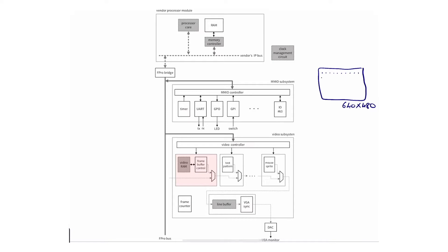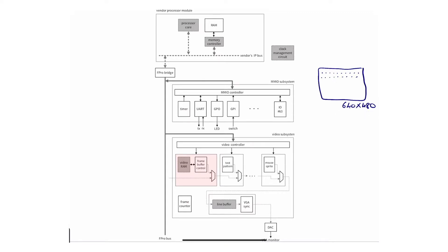This particular core will do the following: it'll actually store information for each particular pixel, pixel by pixel, for all of these which are about 307,000 pixels. It stores this information and then it allows a couple of functionalities: read and write.